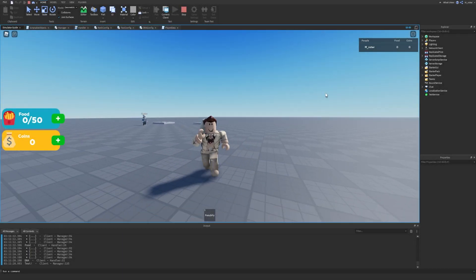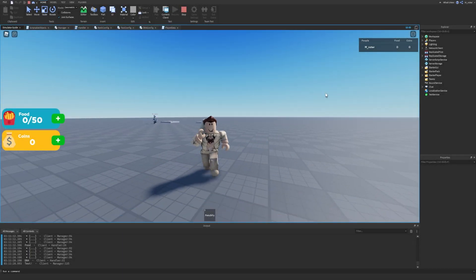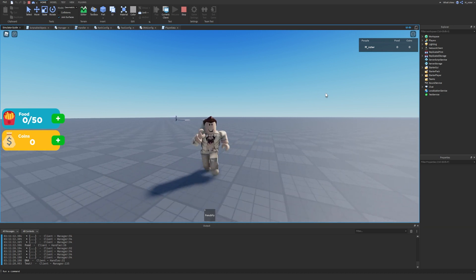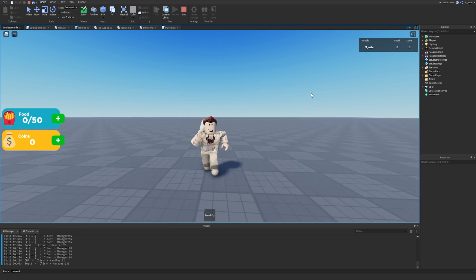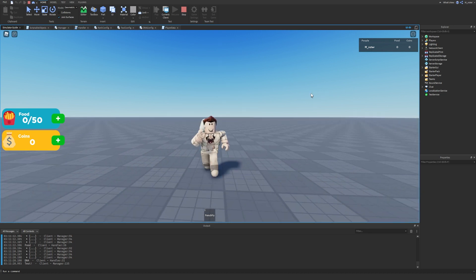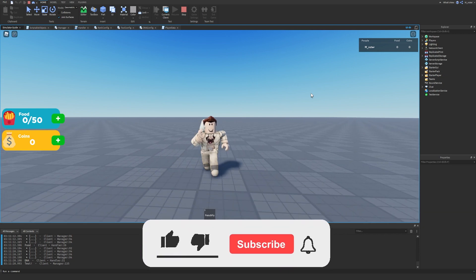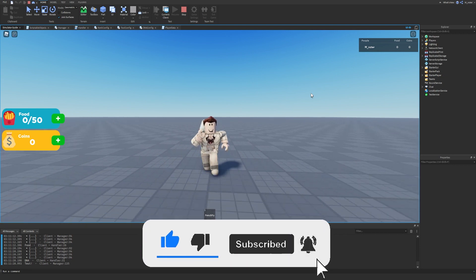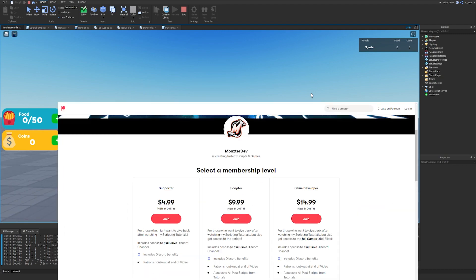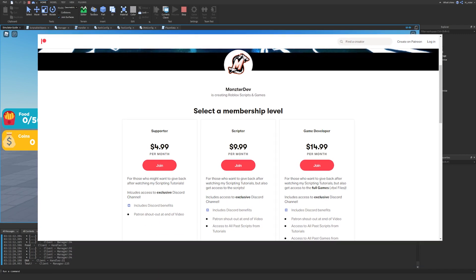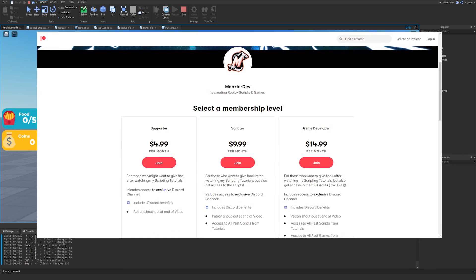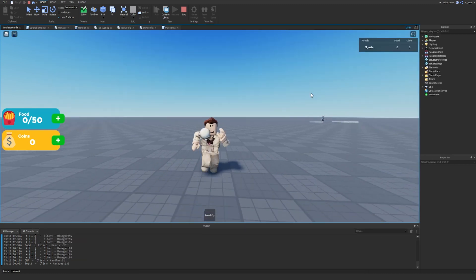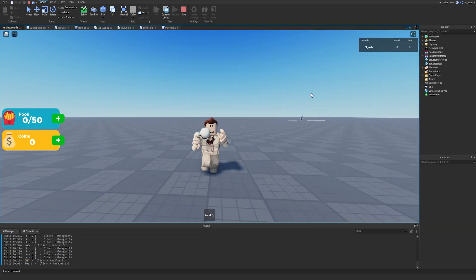Hey, what's going on? In today's video we are going to be creating the buy system for the shop GUI in our simulator. As always, if this video helps you out or you enjoy it and want to see more Roblox development content, make sure you hit the like button, subscribe, and turn on post notifications. I also have a Patreon if you'd like to support me and gain access to all the scripts and the game file — link is down in the description.